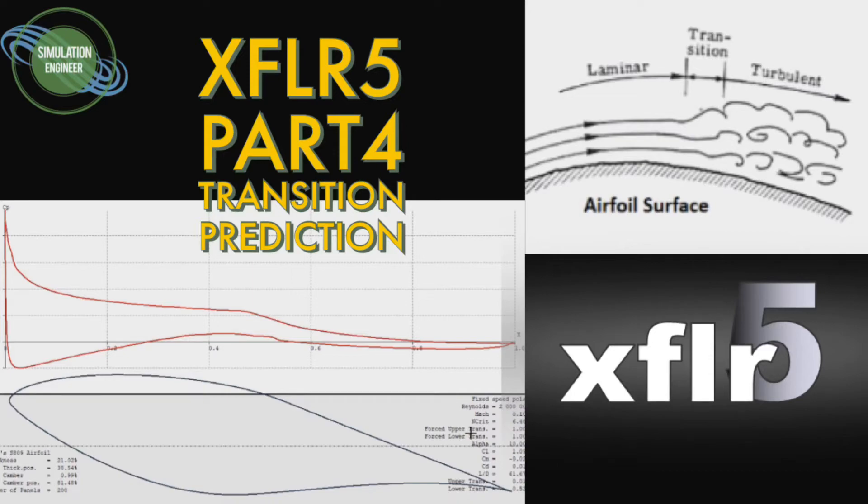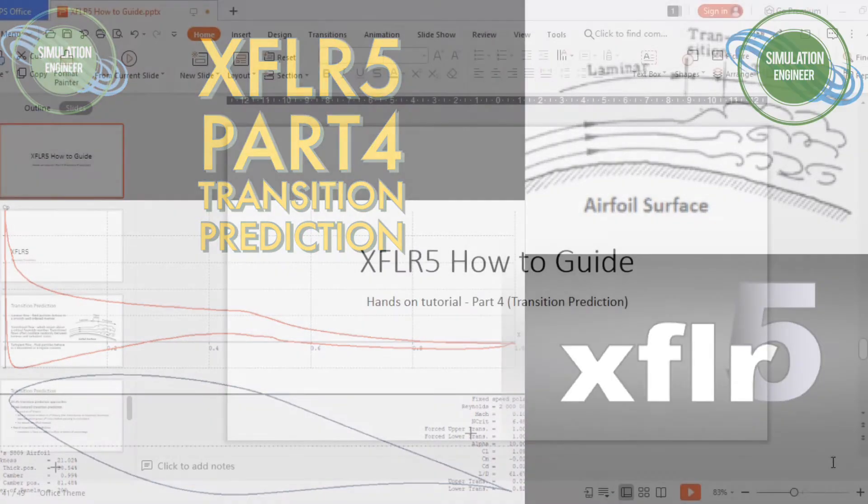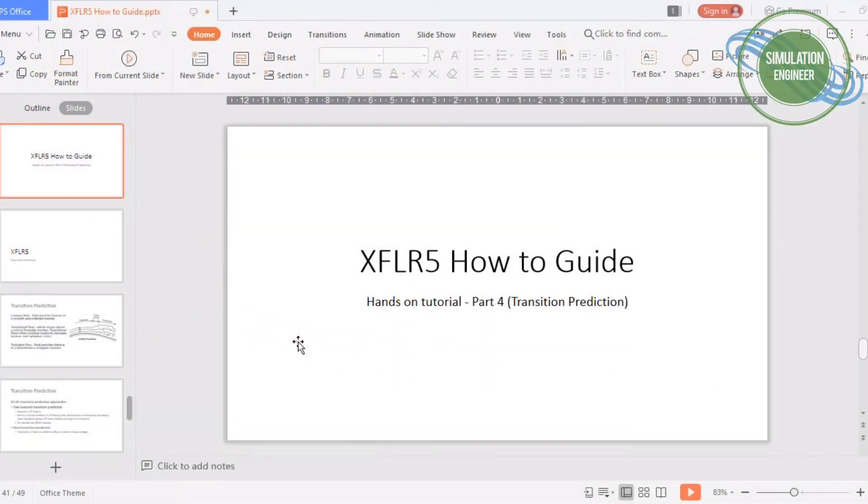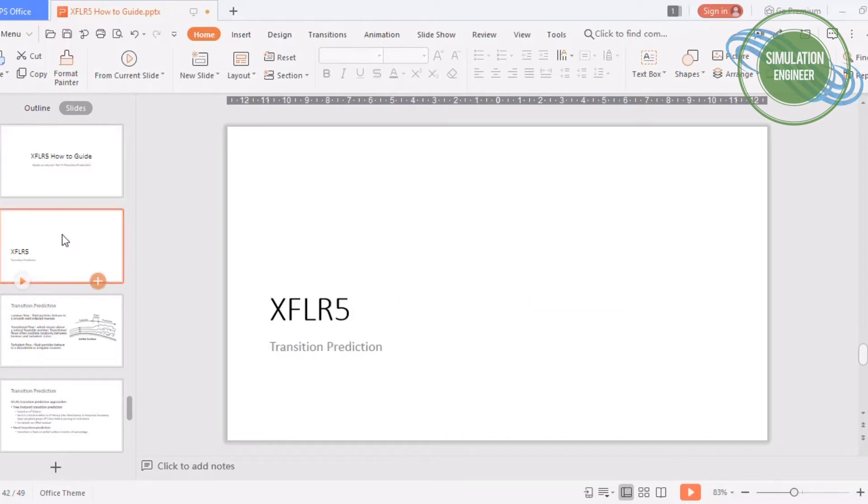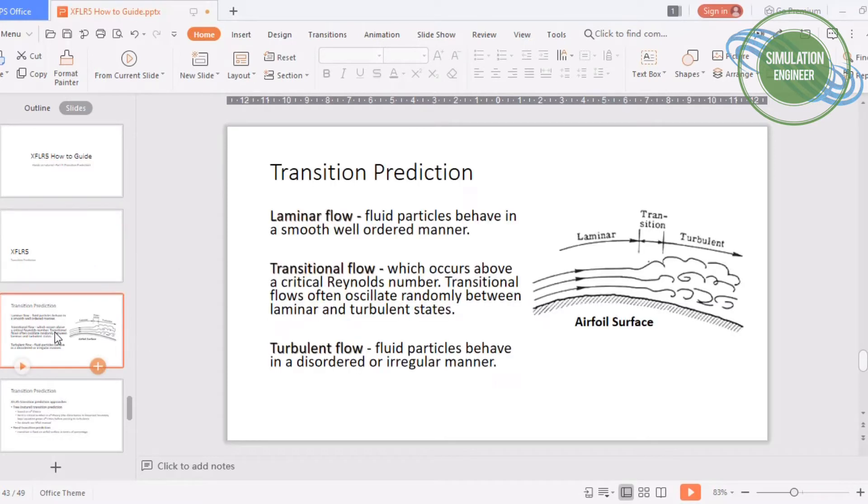Welcome everyone once again to my channel. Today we will talk about XFLR5 how-to guide series part 4 about transition prediction. Before we really start with transition prediction, let's talk about a few words about different types of flows available.